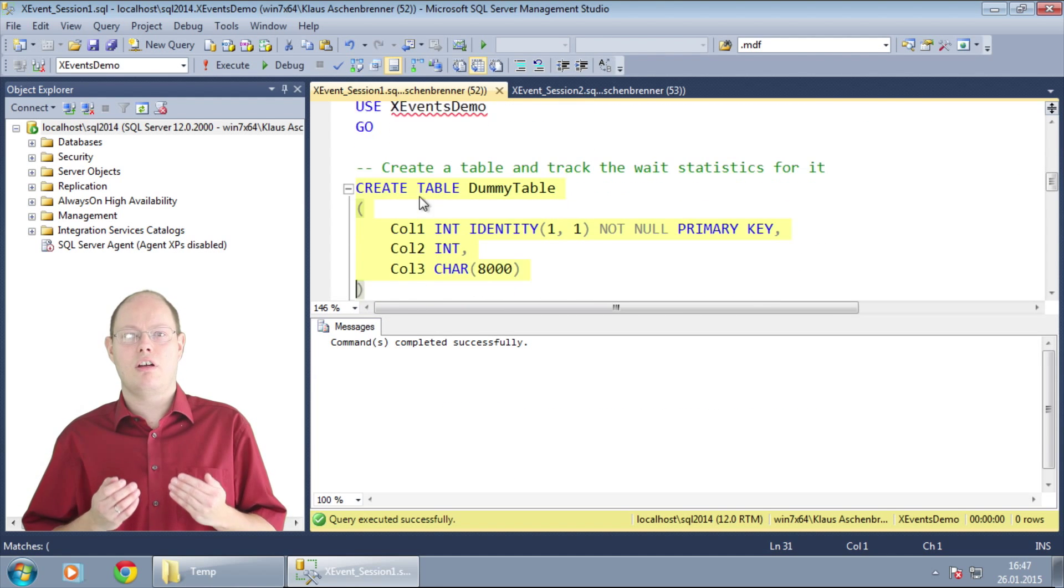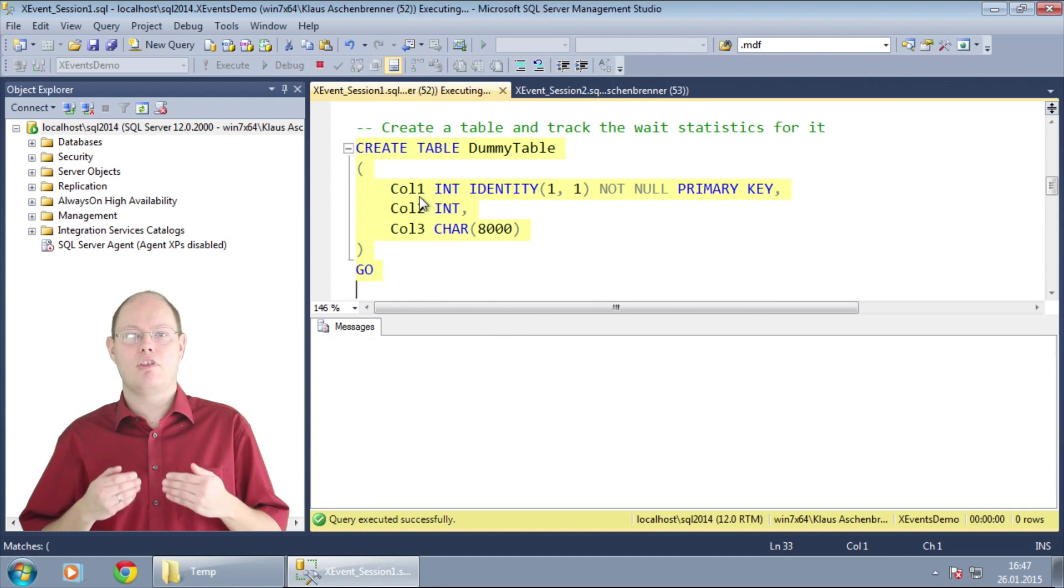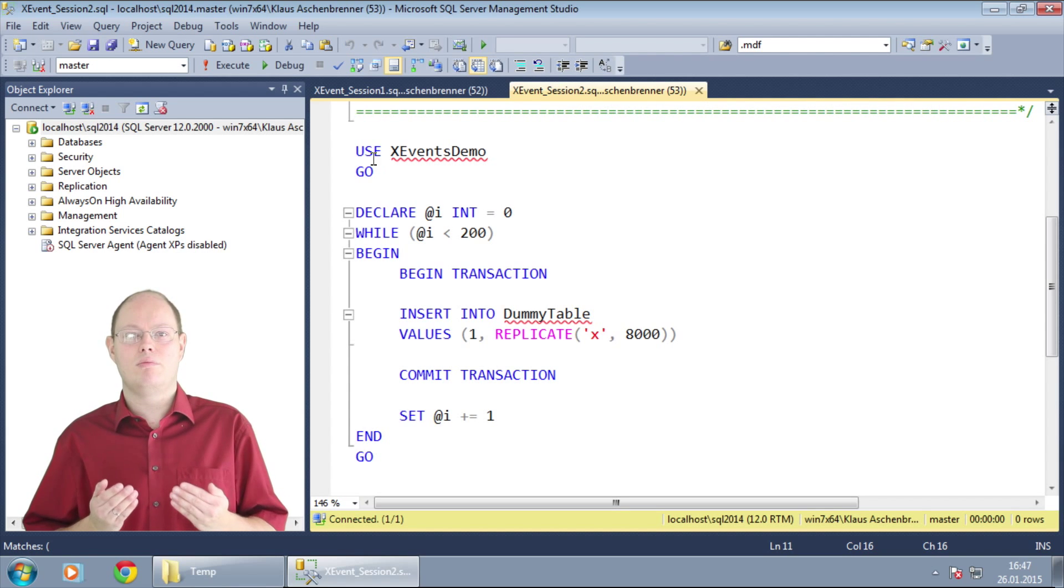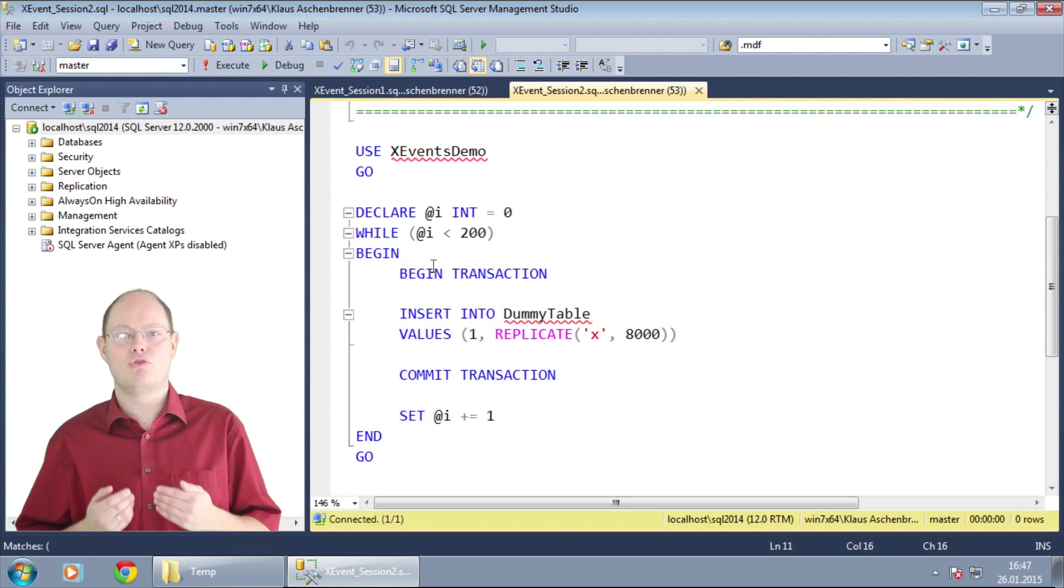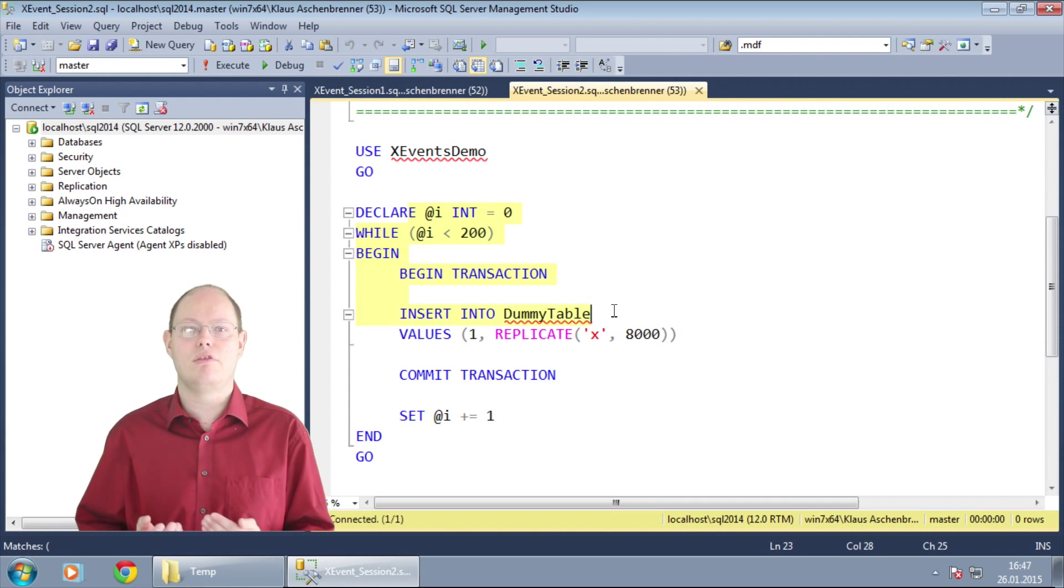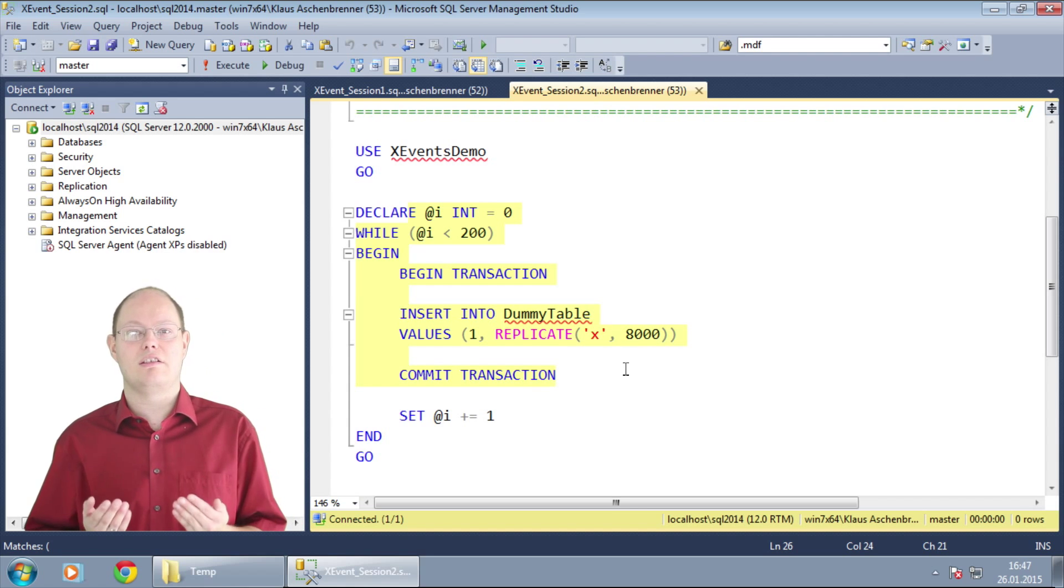In addition I have here a different session which in a while loop performs 200 inserts into the previous created table.